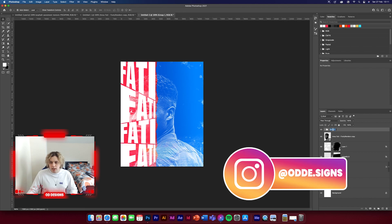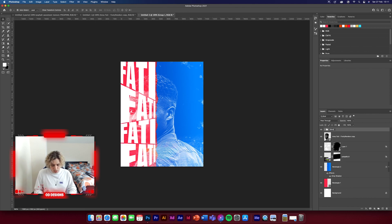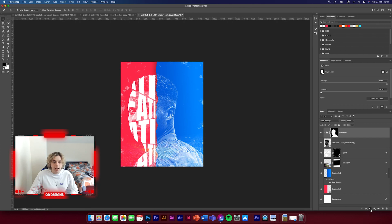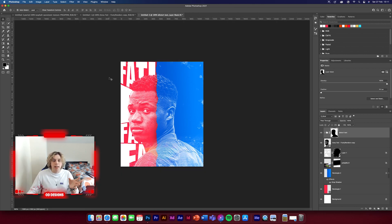Group these together and name them 'distort text.' Now go over to the Ansu image layer on the background, go to Select > Load Selection, click OK, and now you've got him selected. Go back to your group layer of text and click Layer Mask. You'll need to invert it with Command I, and it goes behind his face — which looks really clean and nice.